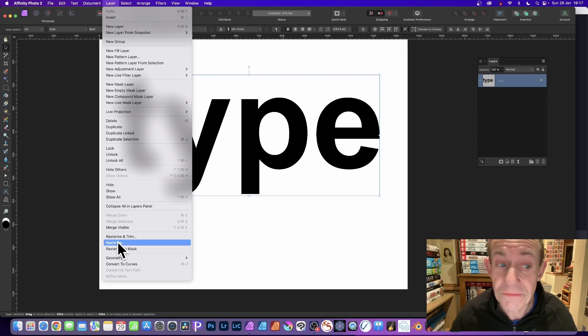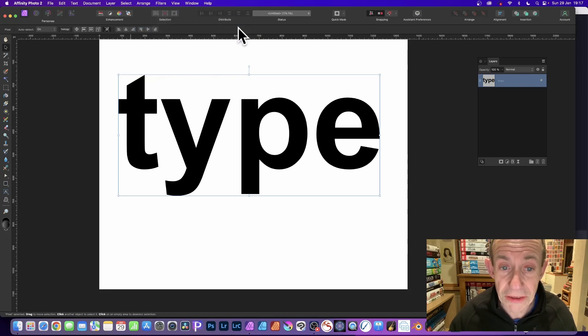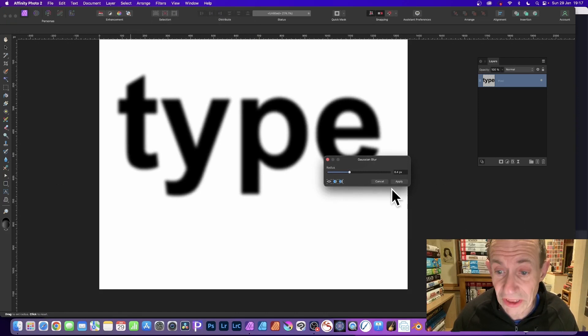Now what you can do is you can apply effects to it. So just go to filters and go down to blur and gaussian blur. Just apply a little bit of blurring. You can set the radius to five or six and click apply.